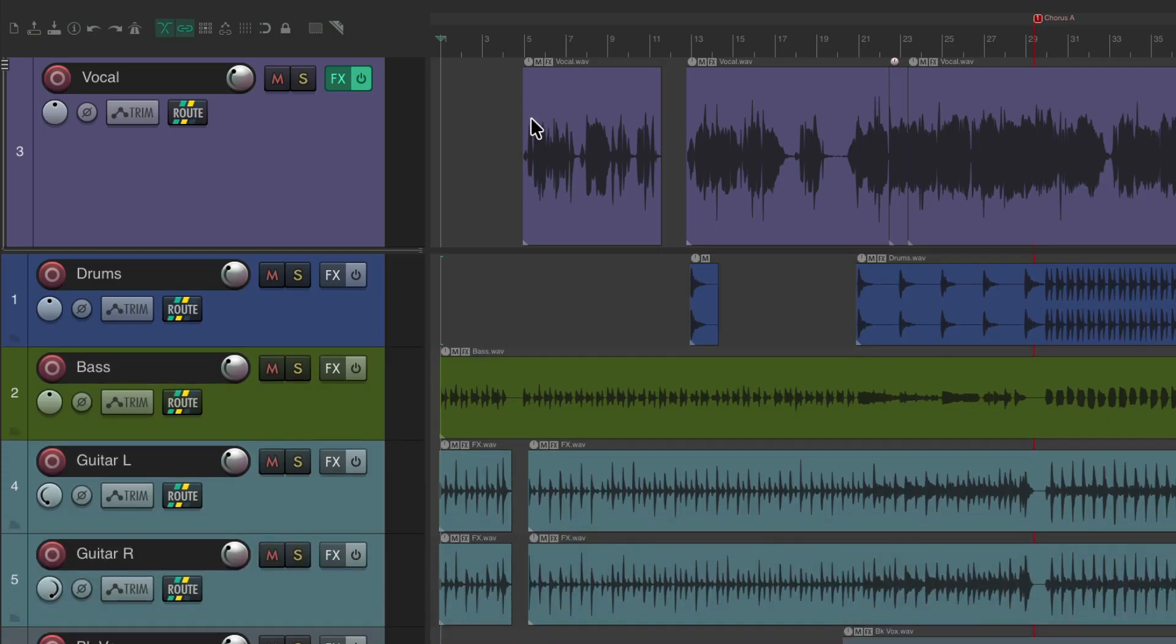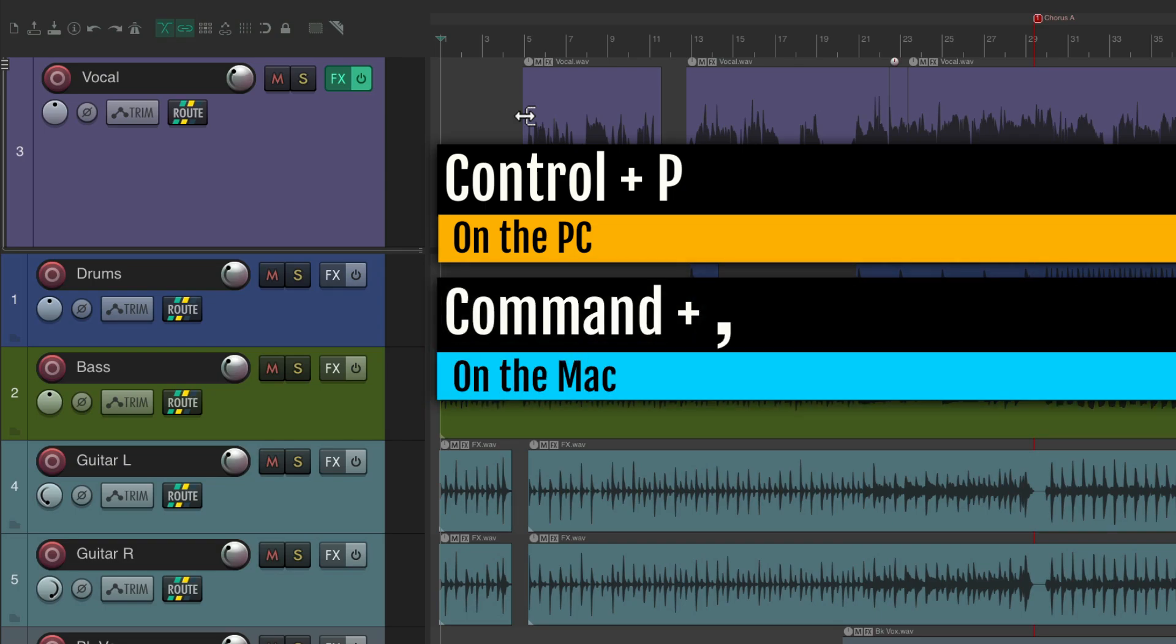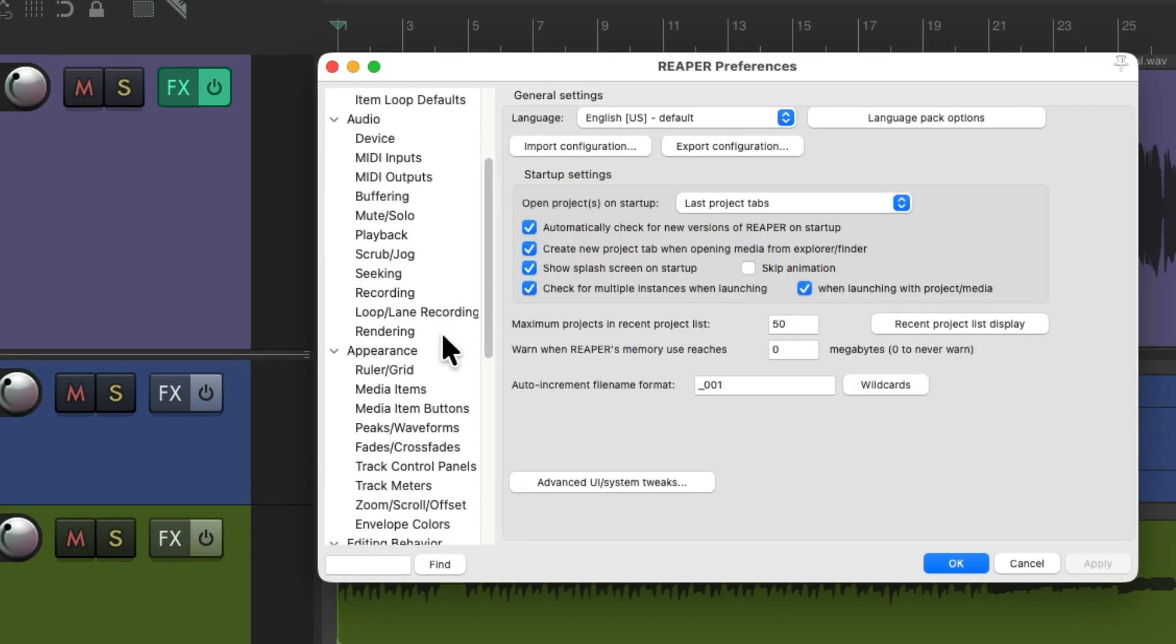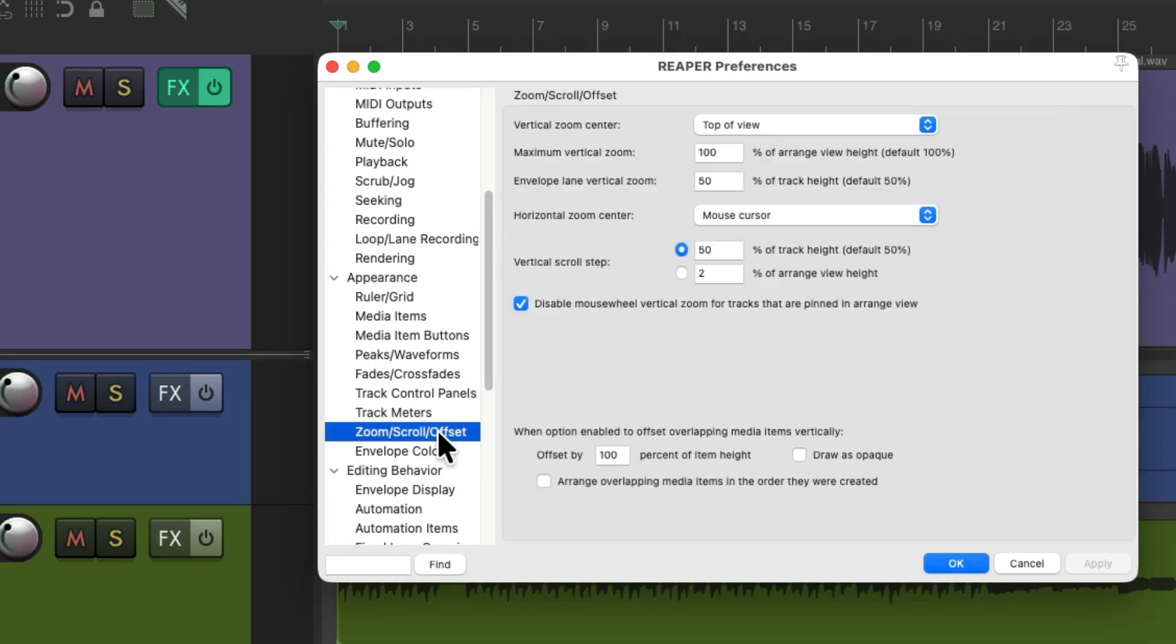So we can't zoom up here to change the track sizes by default, but we can do that with a preference. Let's open our preferences, Ctrl P on the PC, Command Comma on the Mac, and if we scroll down under Appearance to the Zoom Scroll Offset pane right over here.